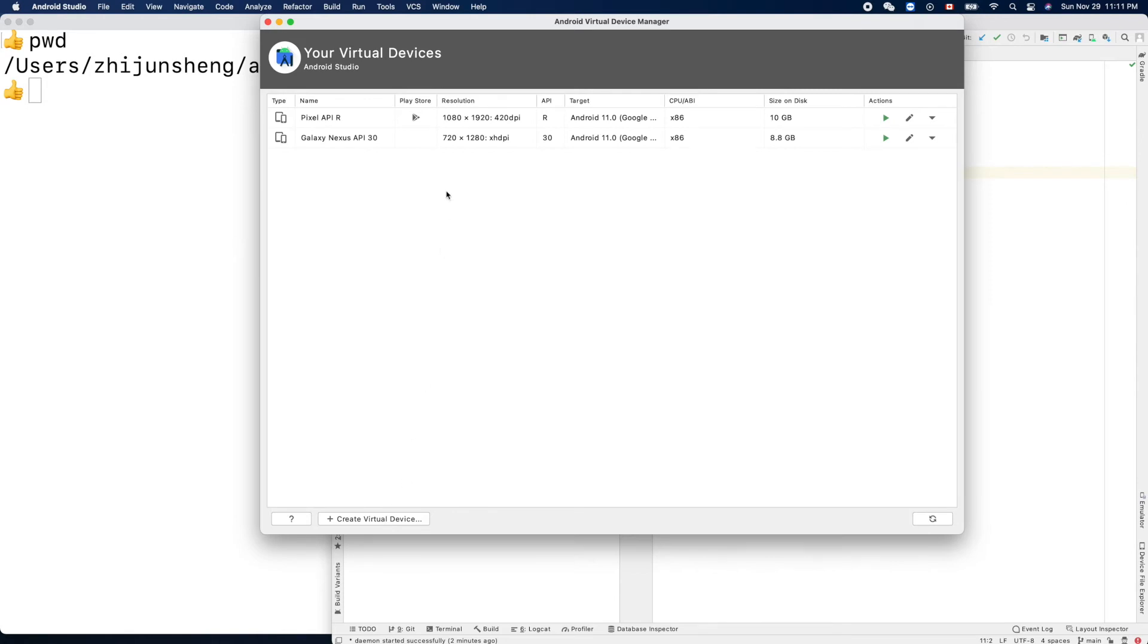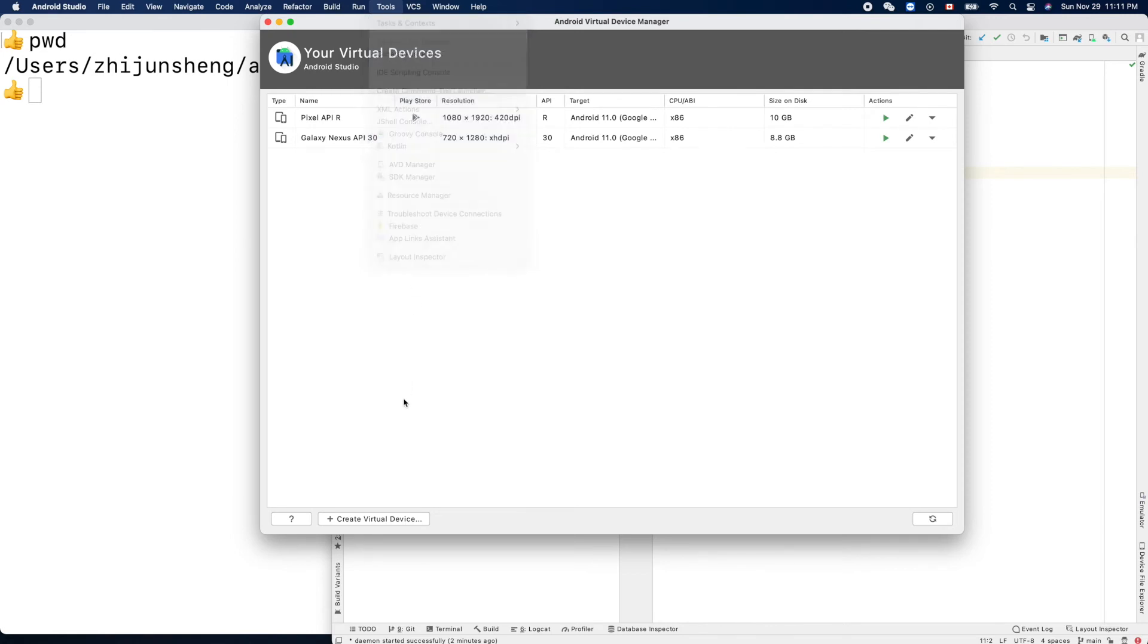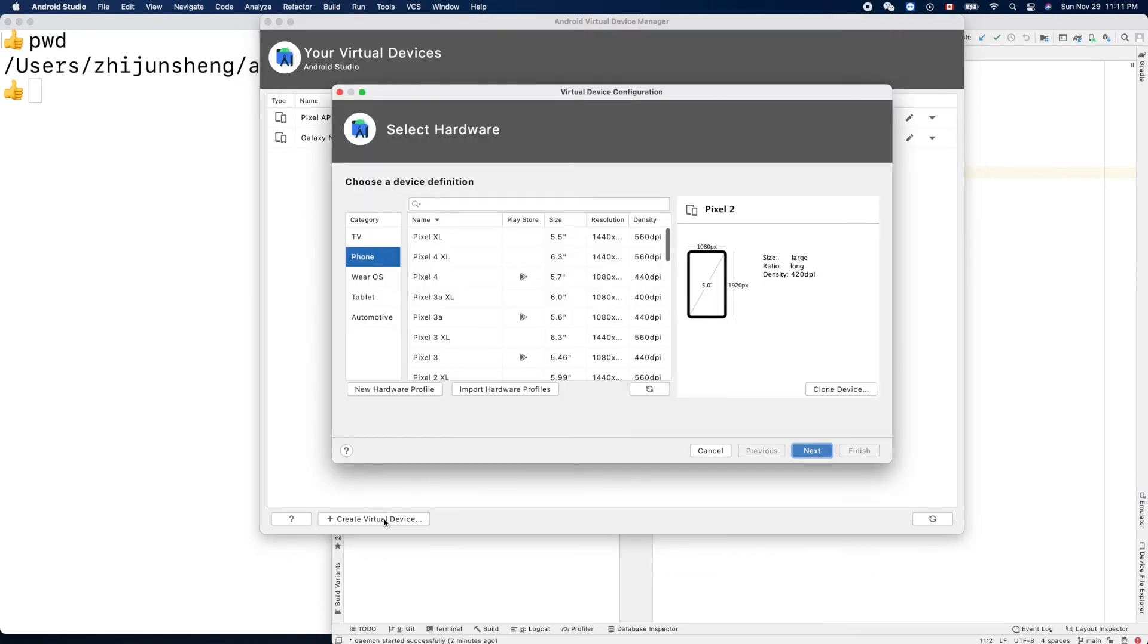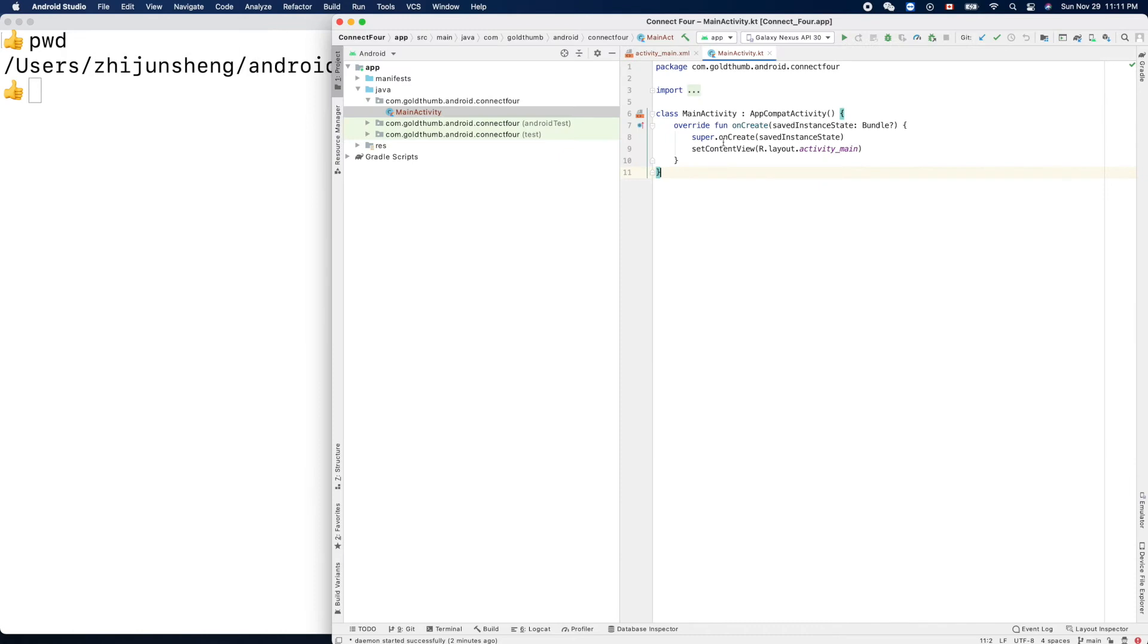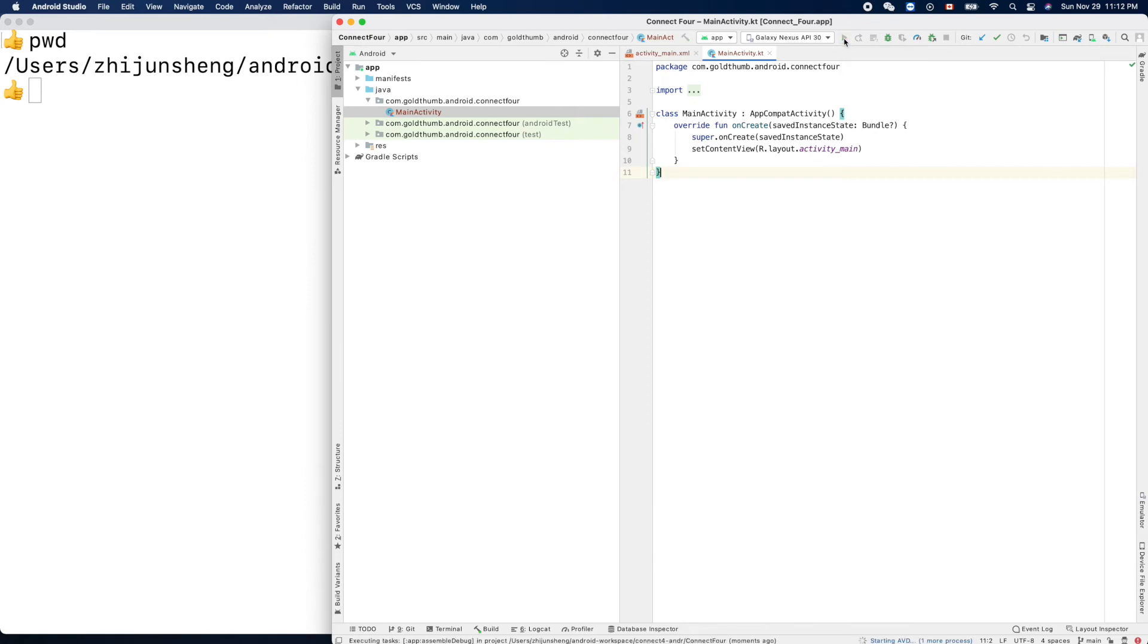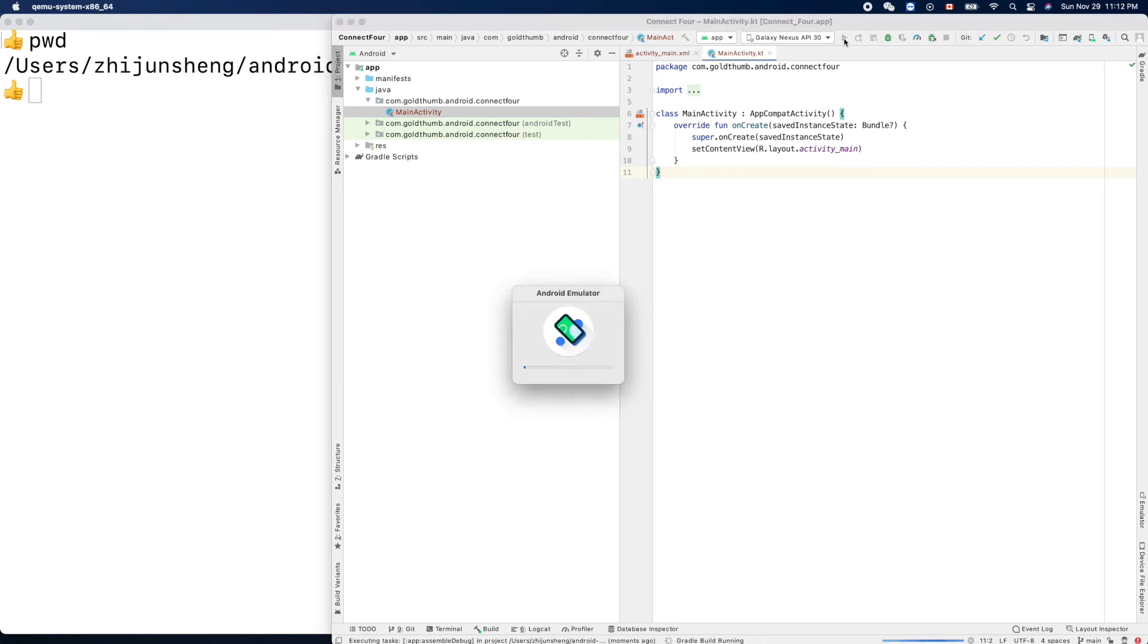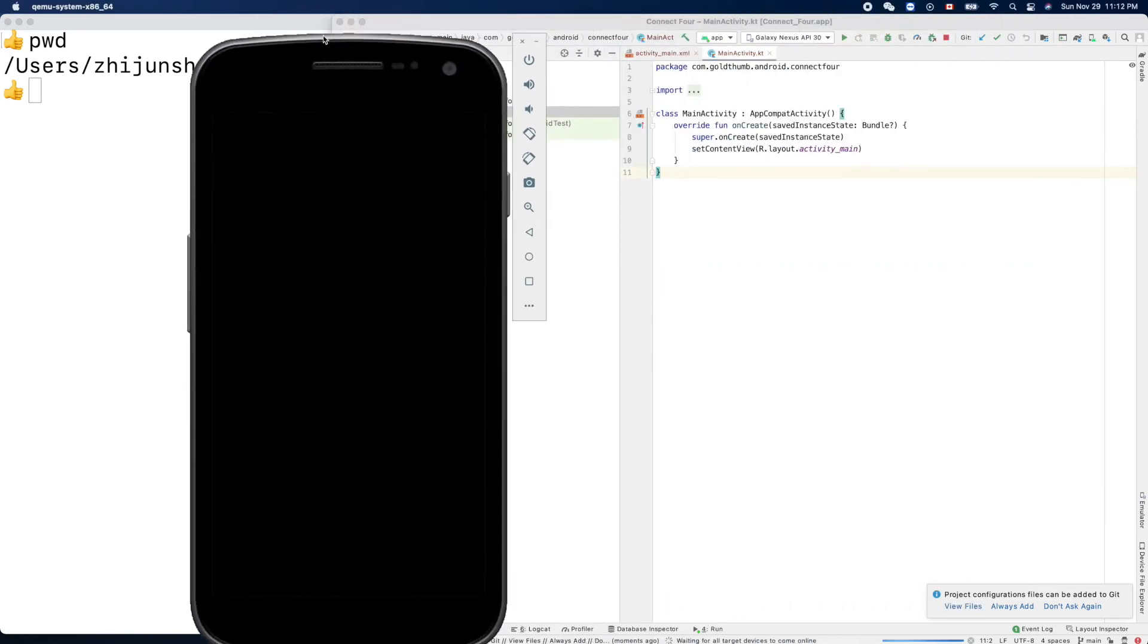So AVD, the tool, means Android Virtual Device. You can create one using this and follow the instruction on screen. For me, I already have two, so I'll just use this one, Galaxy. Next, API 30, and click this run button. Unfortunately it takes quite a while to launch the emulator. Oh, it popped up on my big screen. Let me drag it down here.